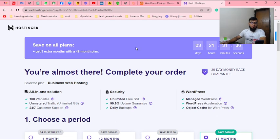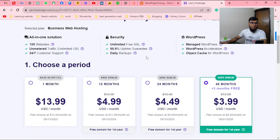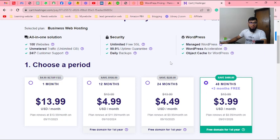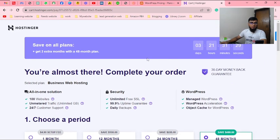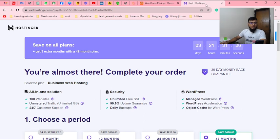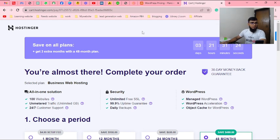I am a Hostinger seller. I will give you a link in the description. I will give you a 10% discount. Thank you.